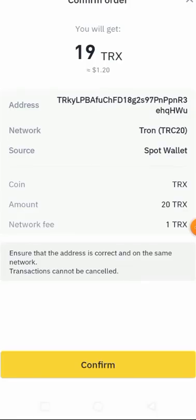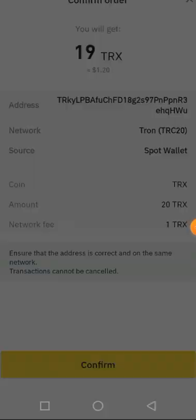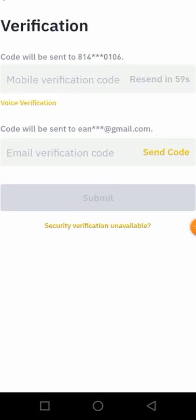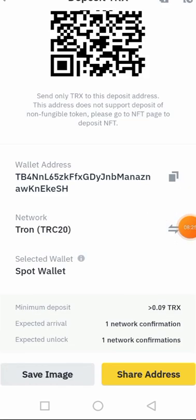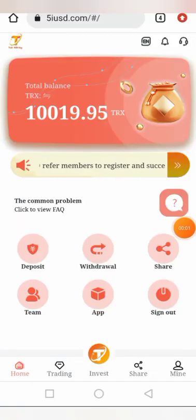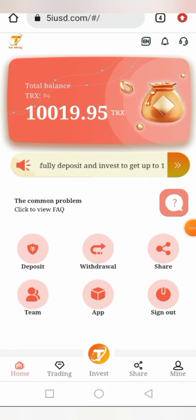To confirm the withdrawal address, I click 'Send Code' — they'll send a code to my phone number and email address. You can see 'Withdrawal Processing', which means my withdrawal is successful. I head back to the platform to verify. Before leaving the exchange I also copied the wallet address. You can see that the balance was 1000 TRX before, and now it shows 1019.95 TRX — confirming the 19 TRX was received.